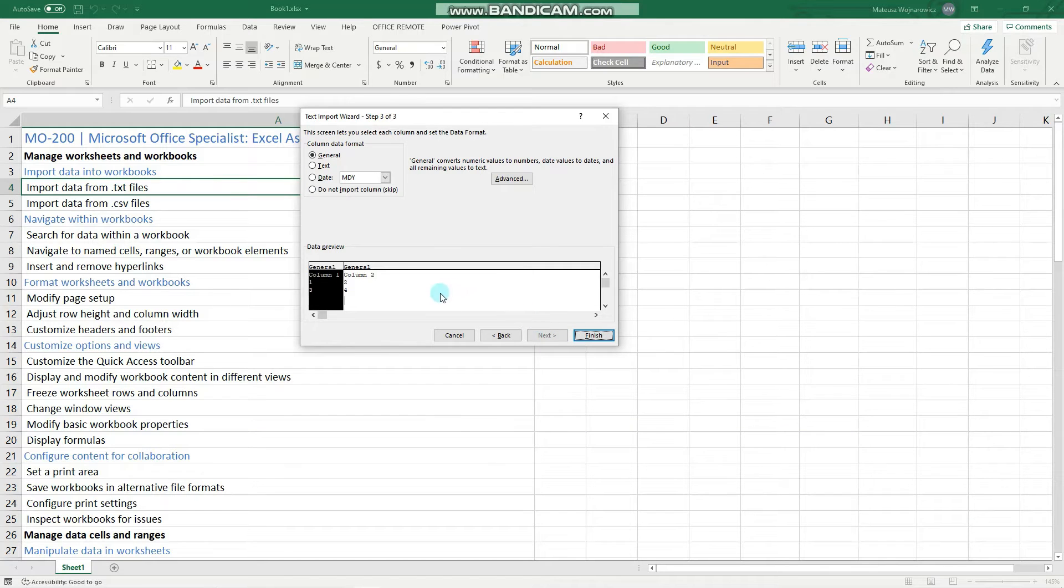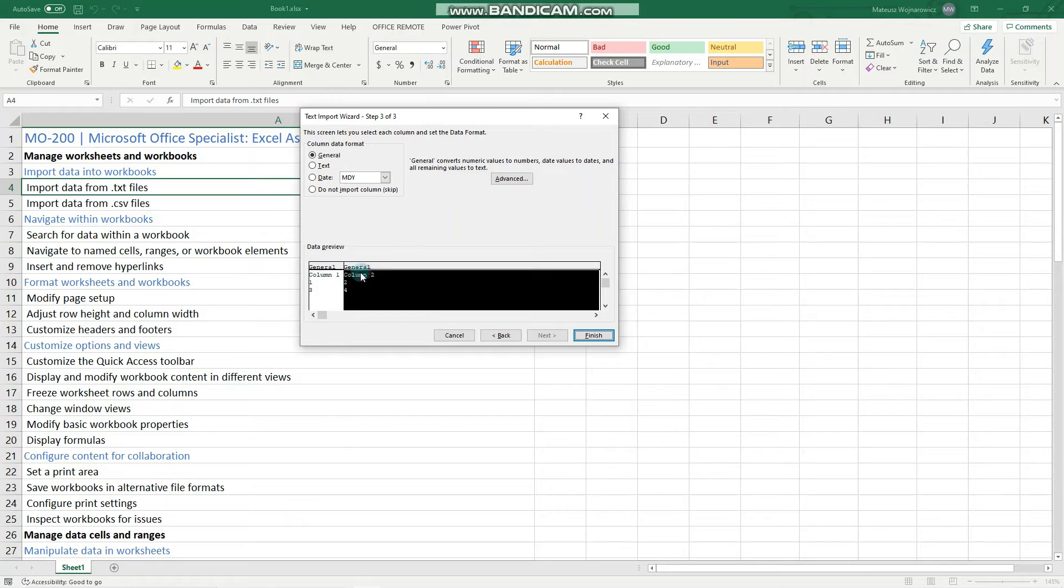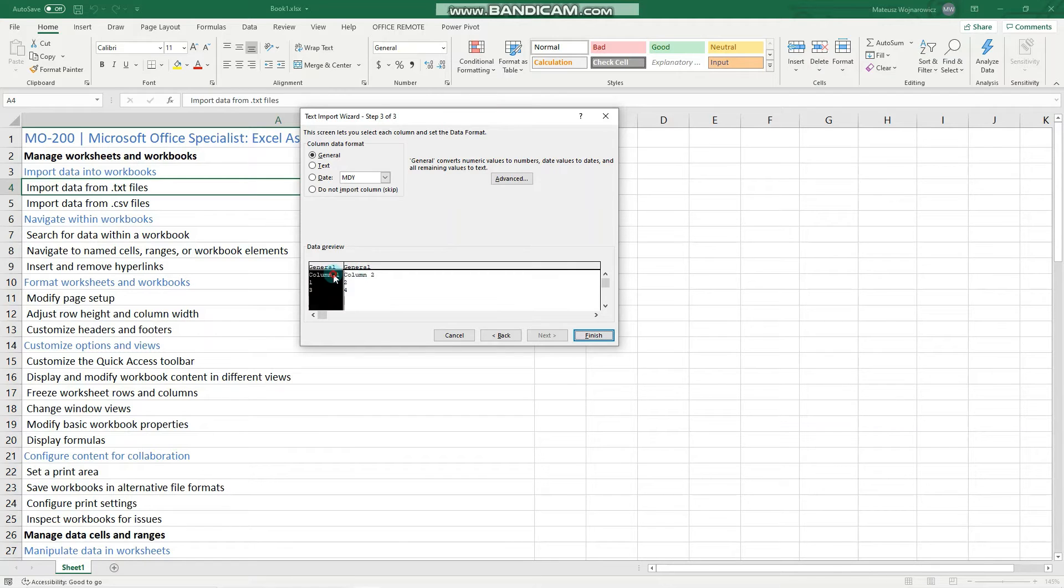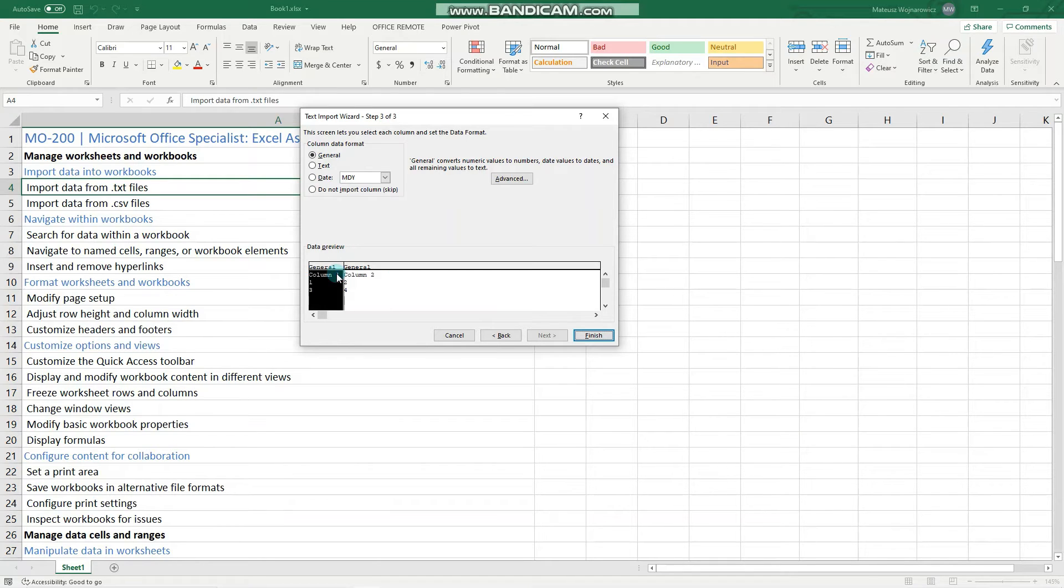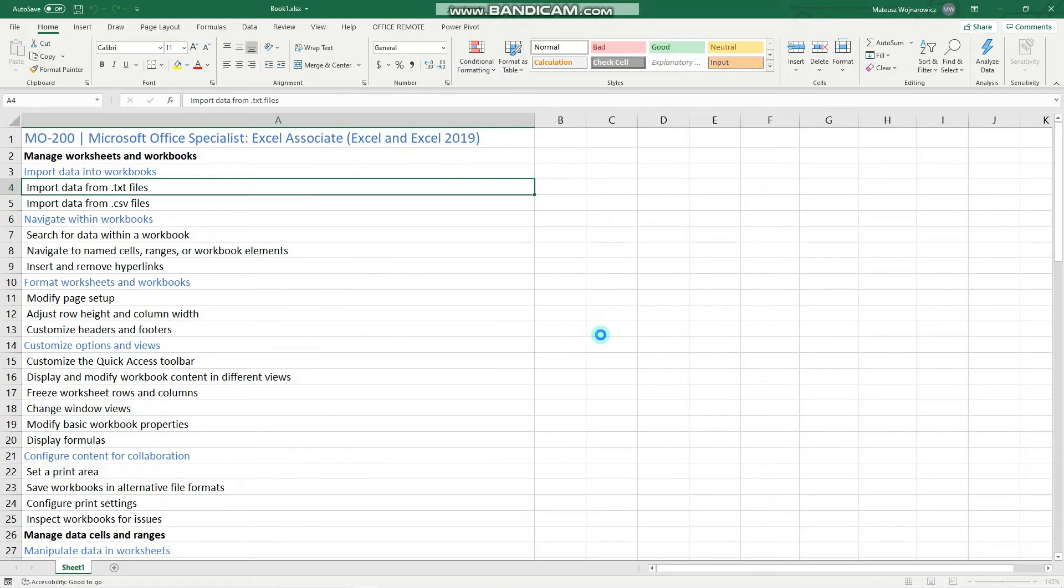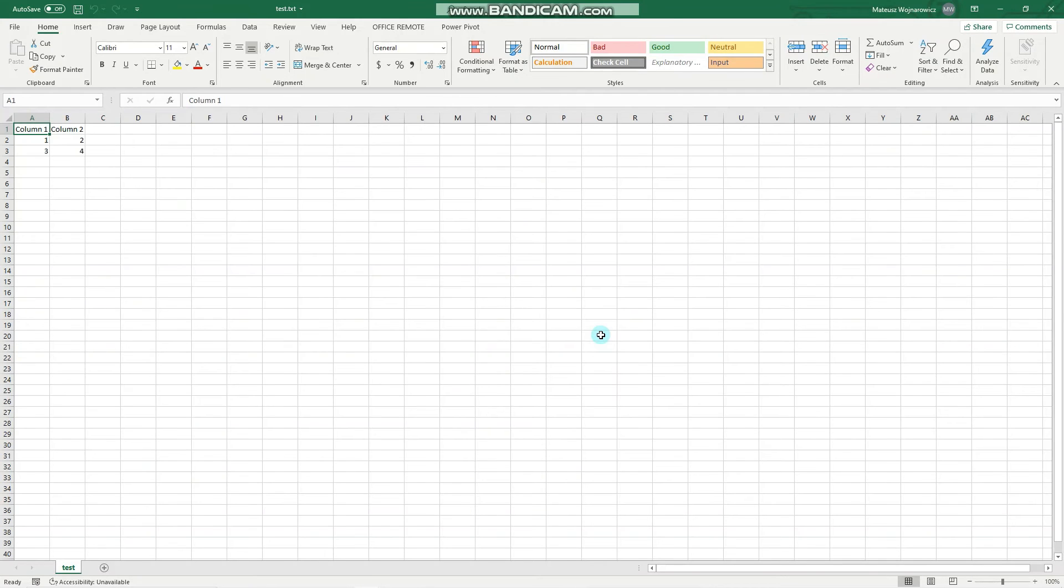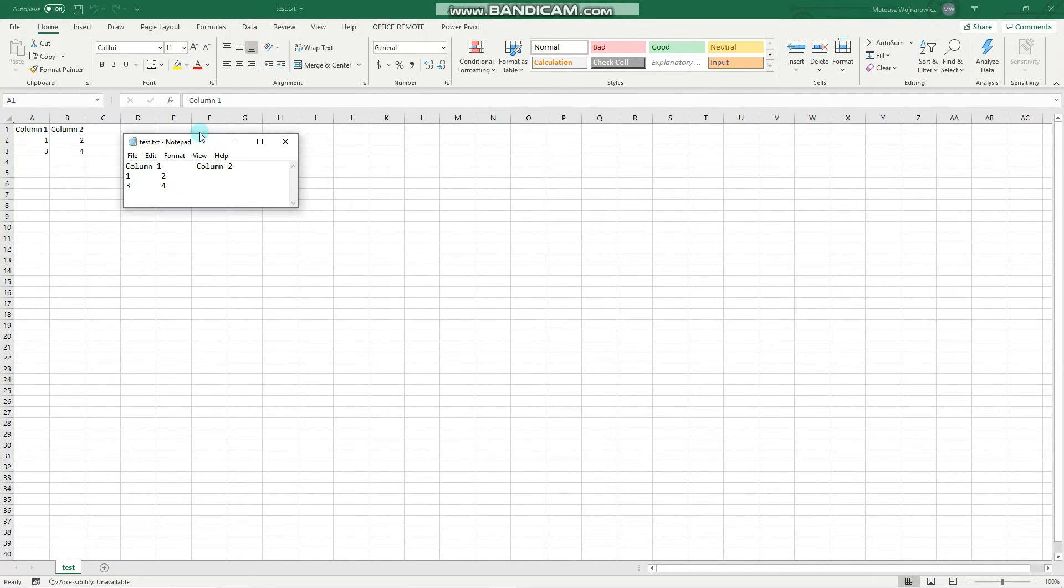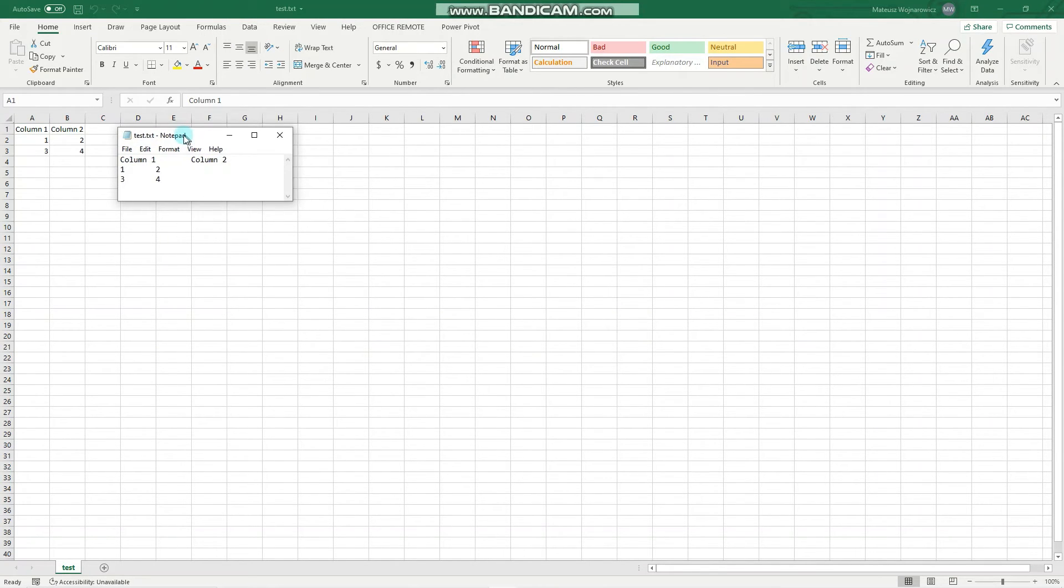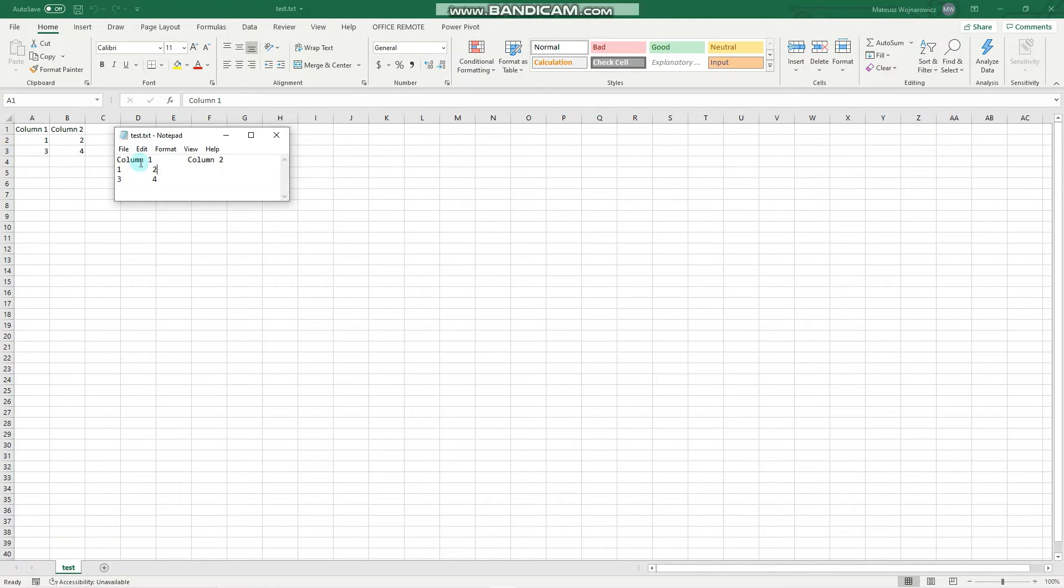And here you can actually set data type for each of your columns, but in our case we'll leave it as general. So let's click finish. And as you can see Excel correctly pasted and imported our data into a new workbook.